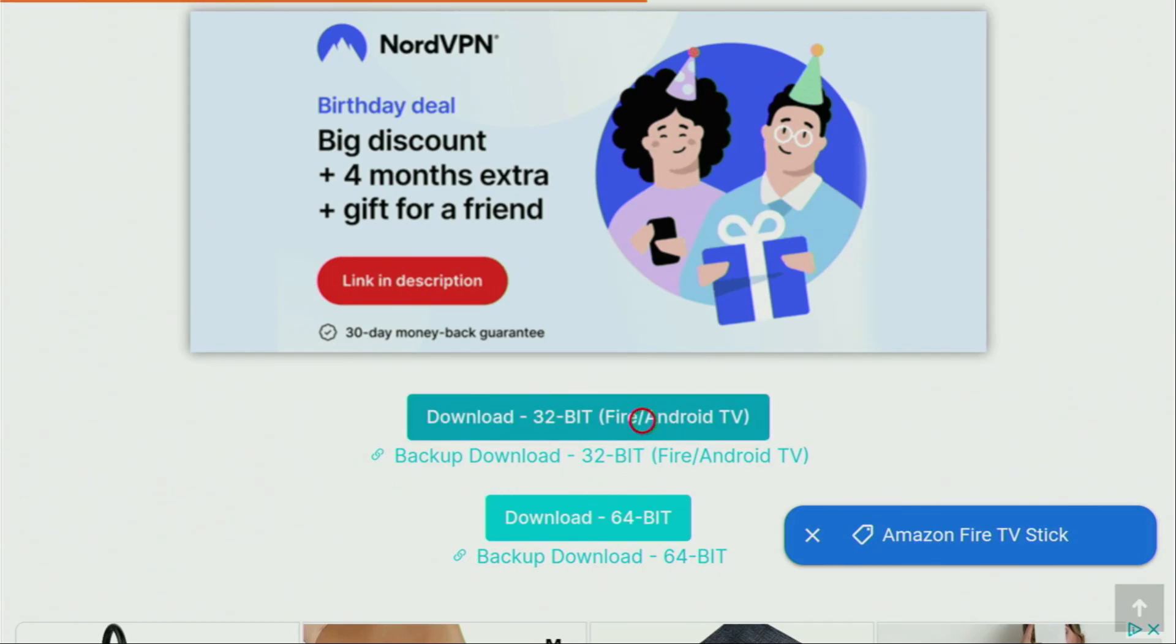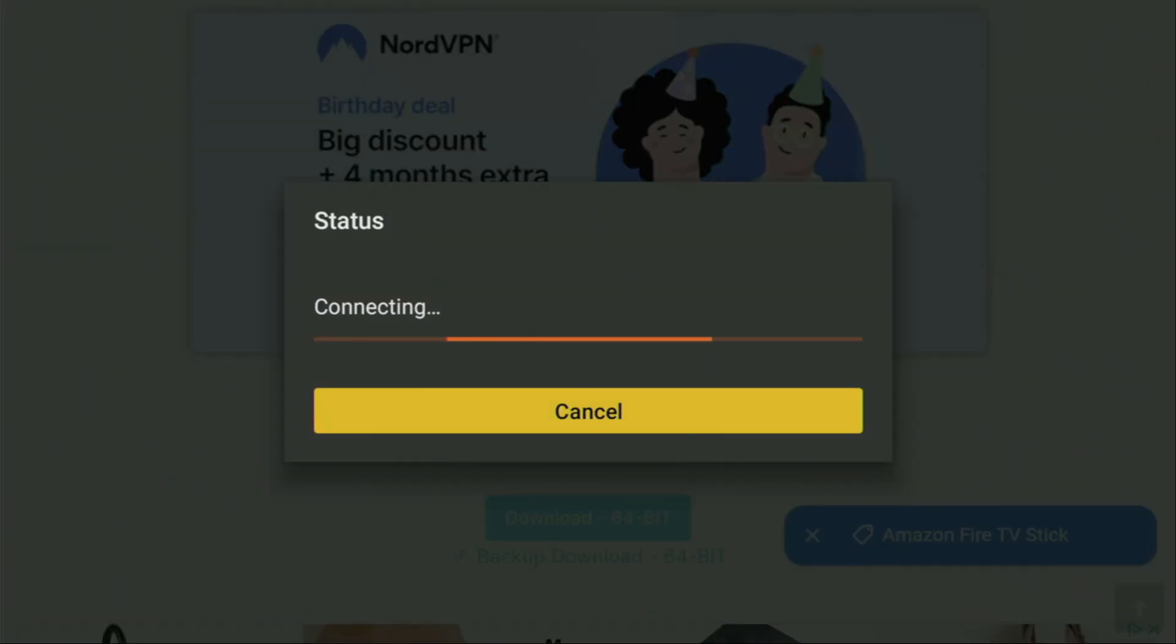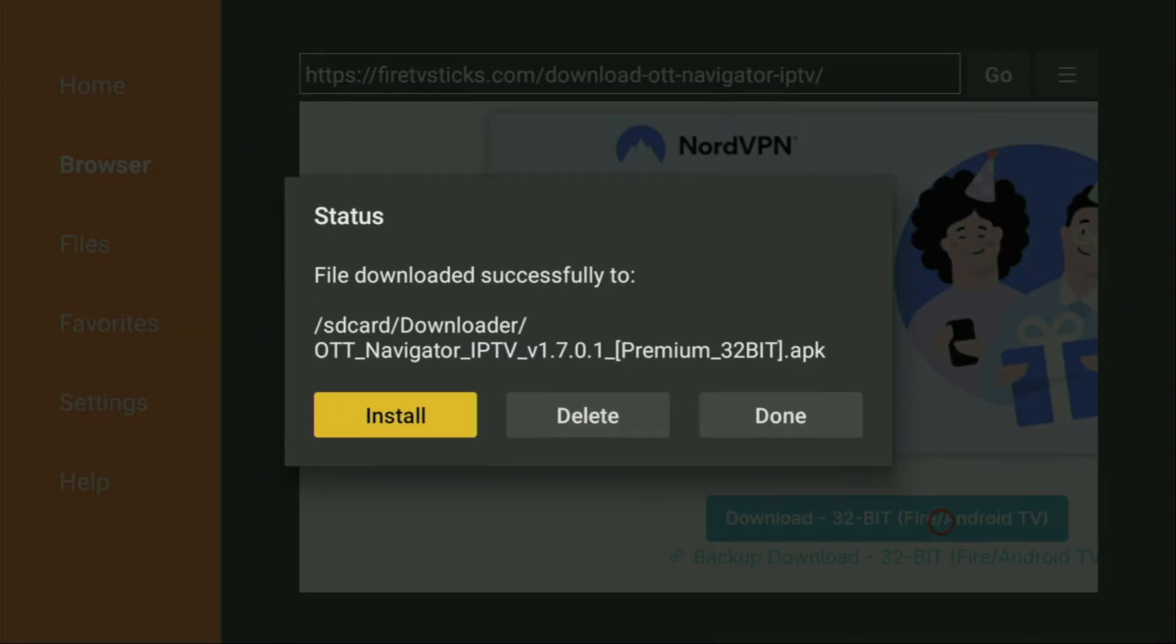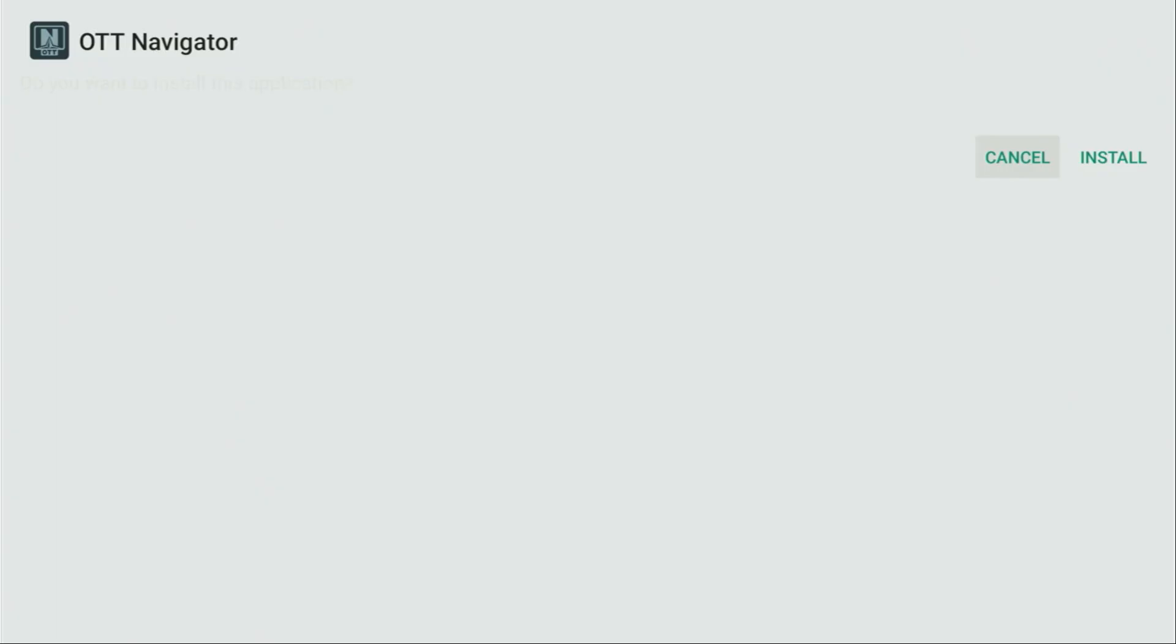So now let's click on download. And in a couple of seconds, the download should start. As you can see, it's happening really fast. Now just click on the install button and wait until the app gets installed to your Fire Stick.